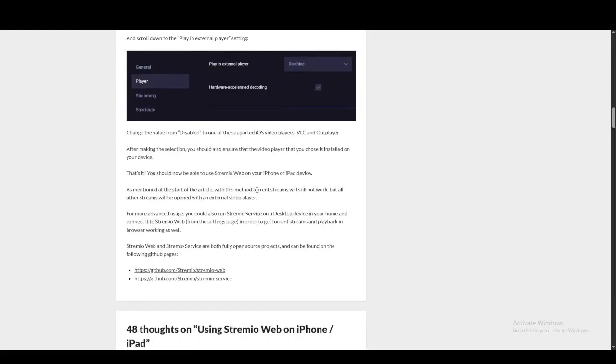Once you have that enabled, Streamio will work for selective series and documentaries or movies that you wish to watch.